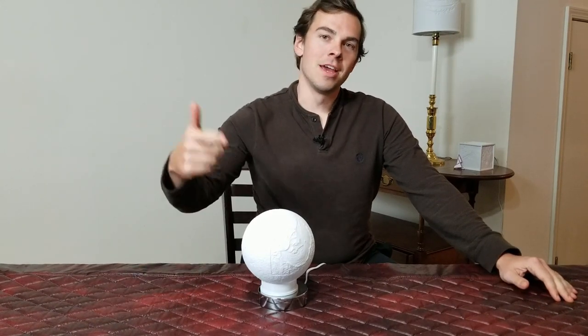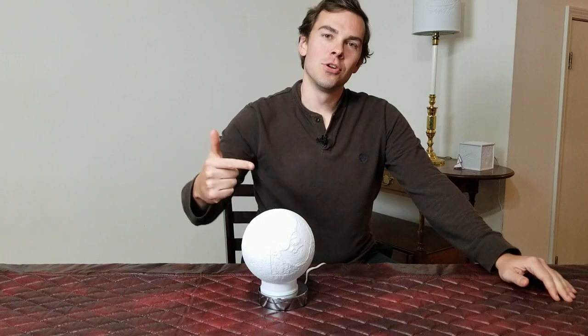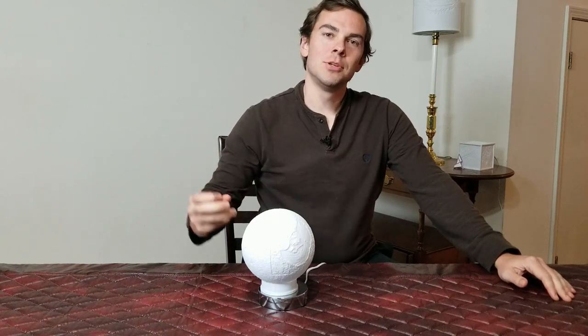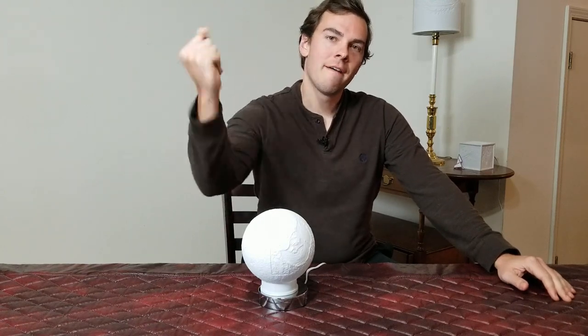Hey, this is Thomas Brooks, the developer of lithophanemaker.com, and this is a lunar lamp. Let me show it to you.